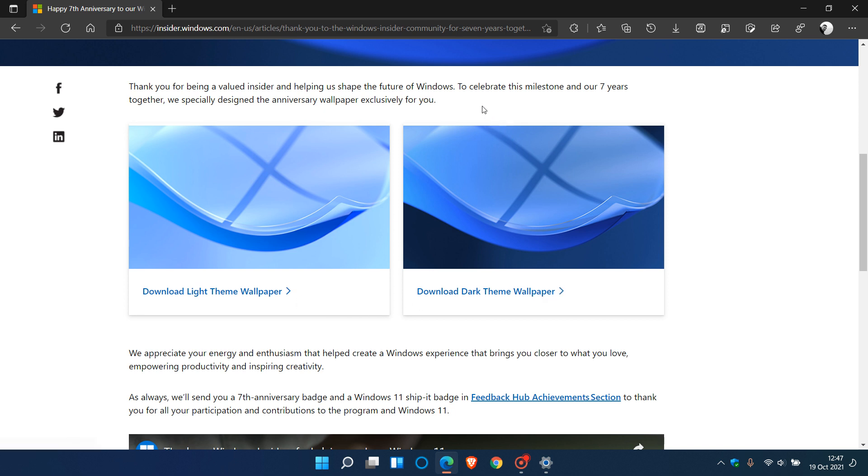And Microsoft says to celebrate this milestone and our 7 years together, we specially designed the anniversary wallpaper exclusively for you.